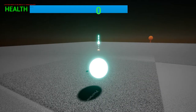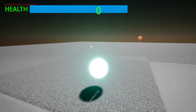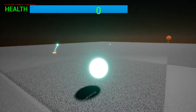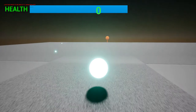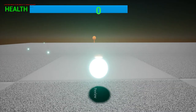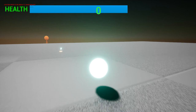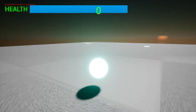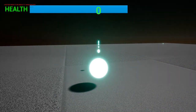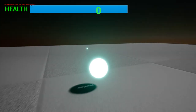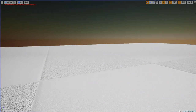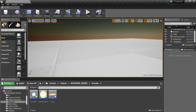Hey guys, so the last thing I wanted to show you in this grenade tutorial is how to make these little points that trace out the grenade arc, as you can see here. If you've watched the first two videos, there's not much more we're going to add in this one. But if you haven't, I suggest you go back and watch those first — I'll put the links in the description.